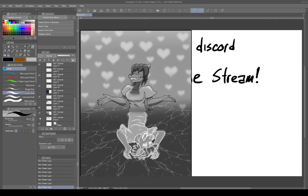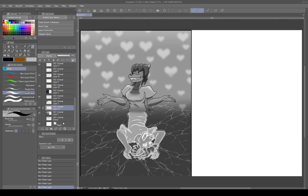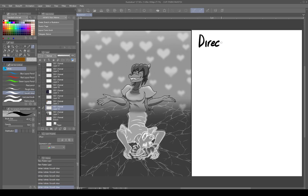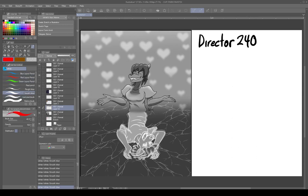The first person who got back to me — I'll make sure I get their name down — is Director240. I got a couple of pieces from this artist, and we'll go ahead and switch over to the critiquing and the redlining.